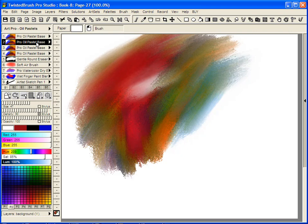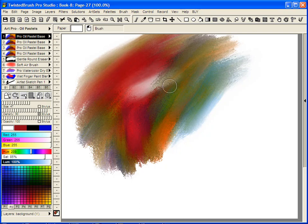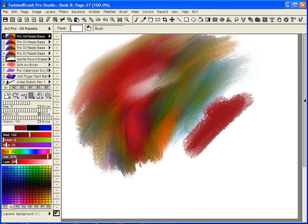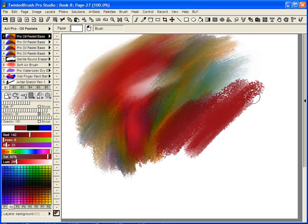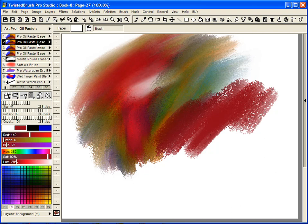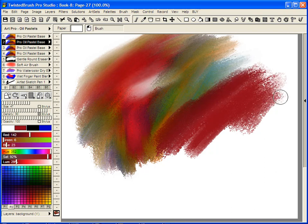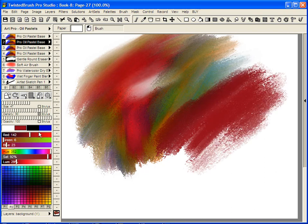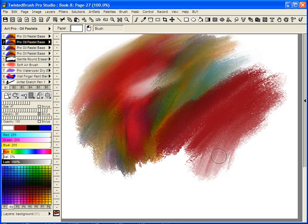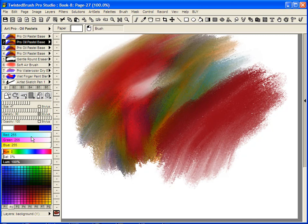We've assigned that to Brush Shortcut 2. We can go back to 1 for the original base oil pastel, or to 2 for our blending brush. When I went back to 2, the color was still set to this brownish red.